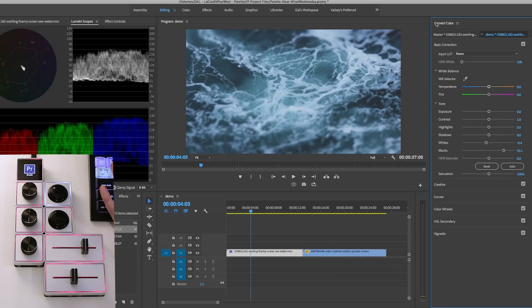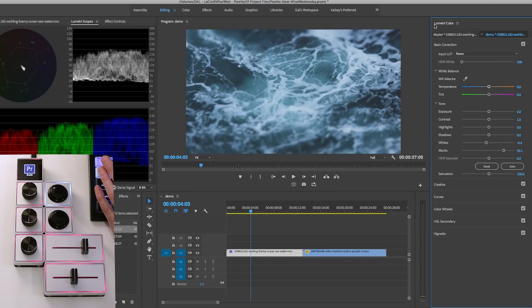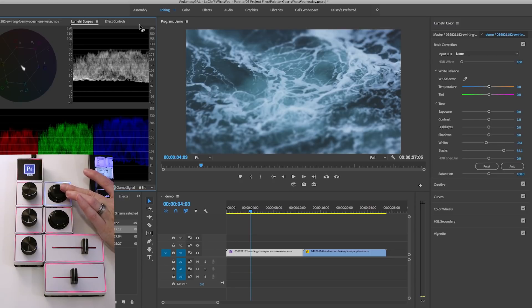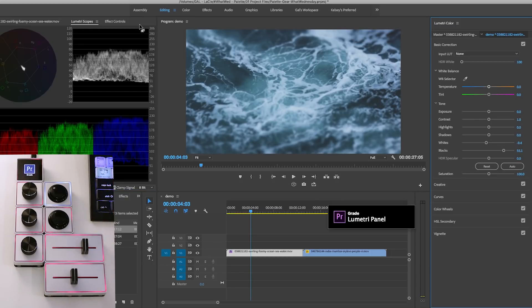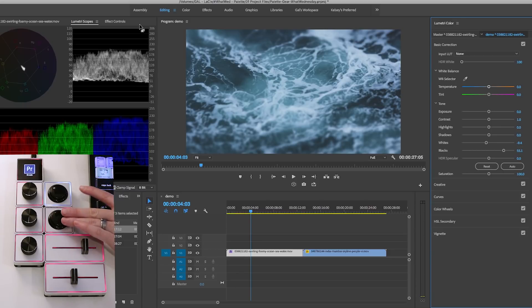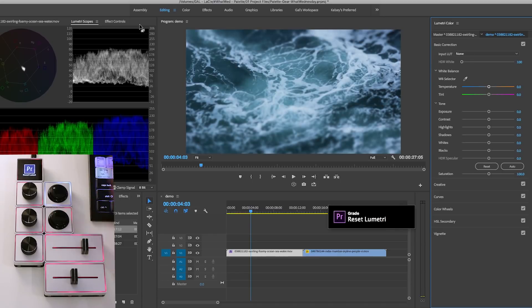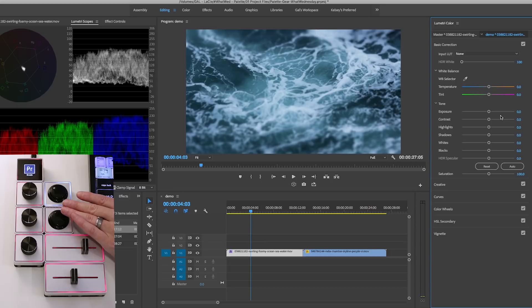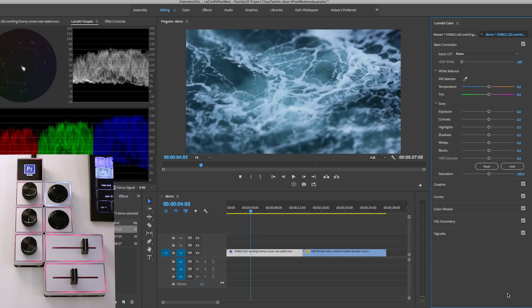So right now the Lumetri color is selected. If I was not in the Lumetri color panel, let's say I was over here in the scopes. If I hit this button, it will take me to the Lumetri color panel, which is pretty cool. And right now I want to reset it. So I'm just going to click this button and it will reset all of the values. So I don't have to go in physically with my mouse and control all of these. So it's less clicking.